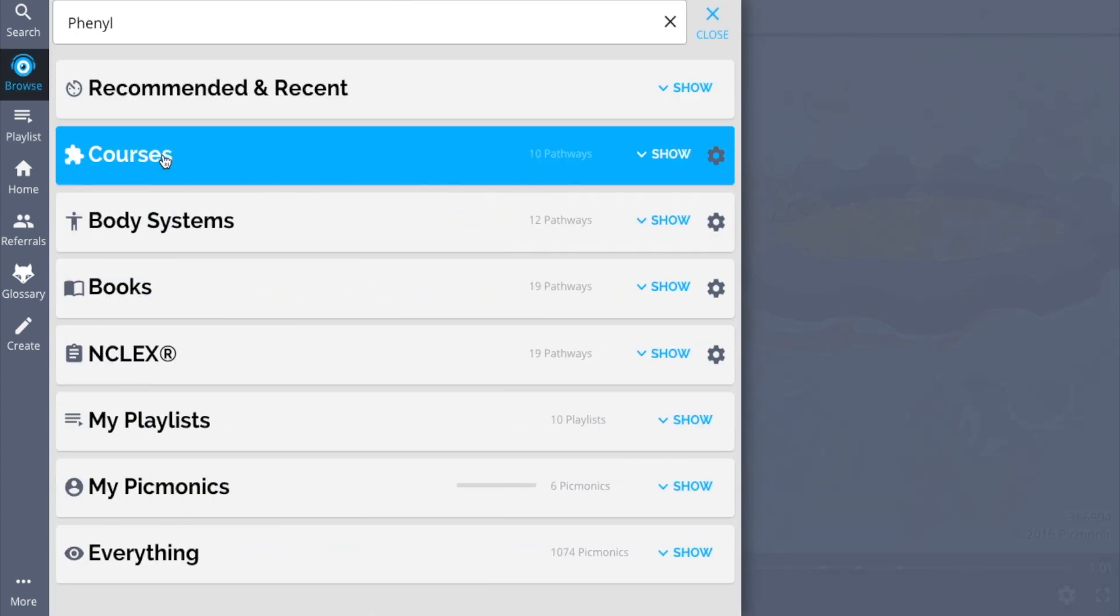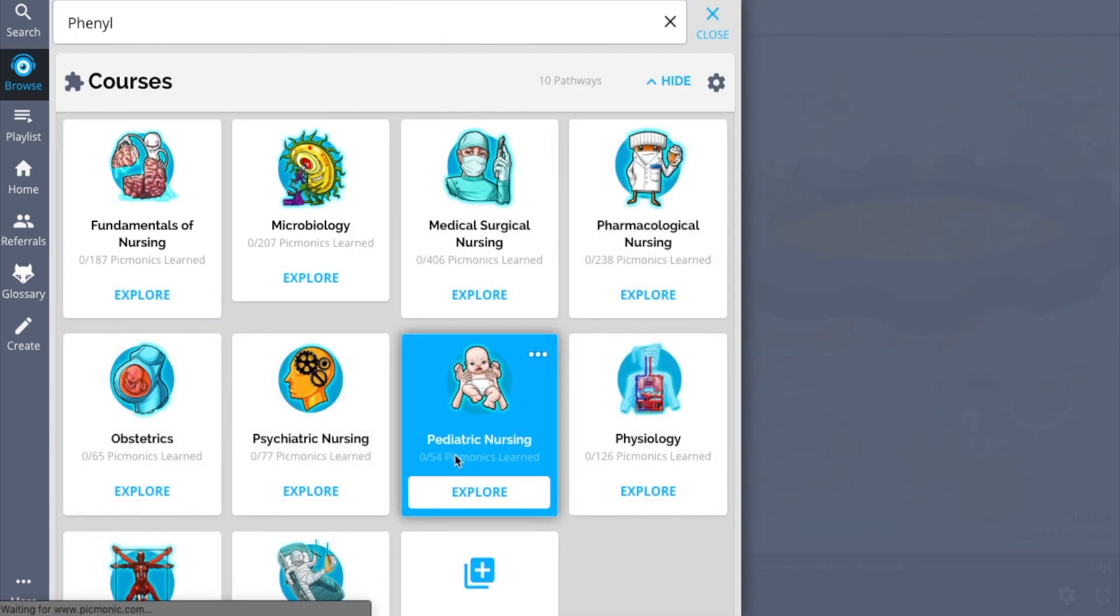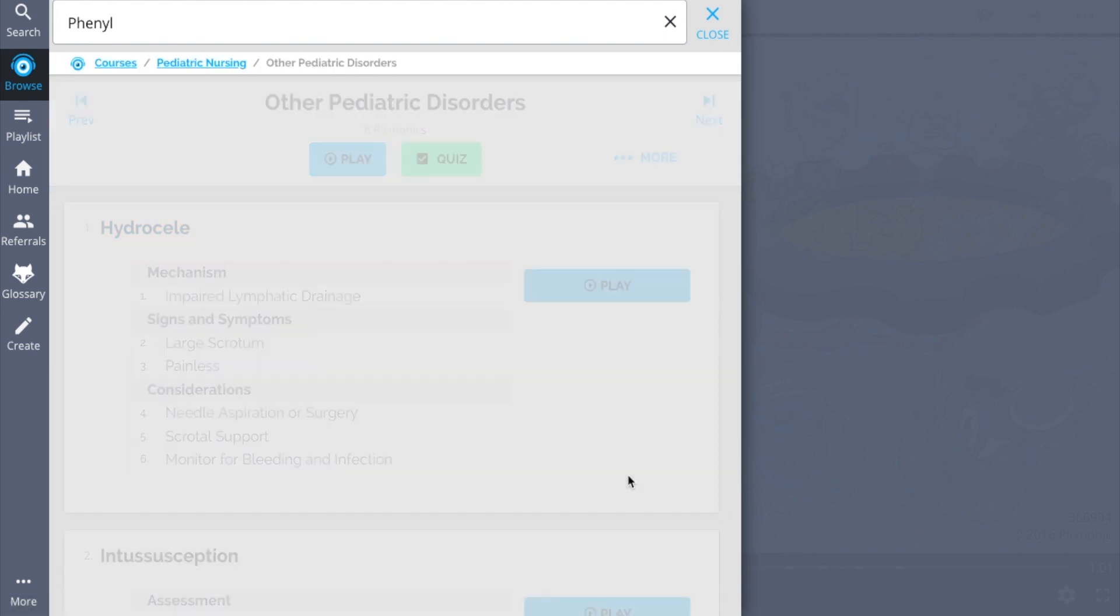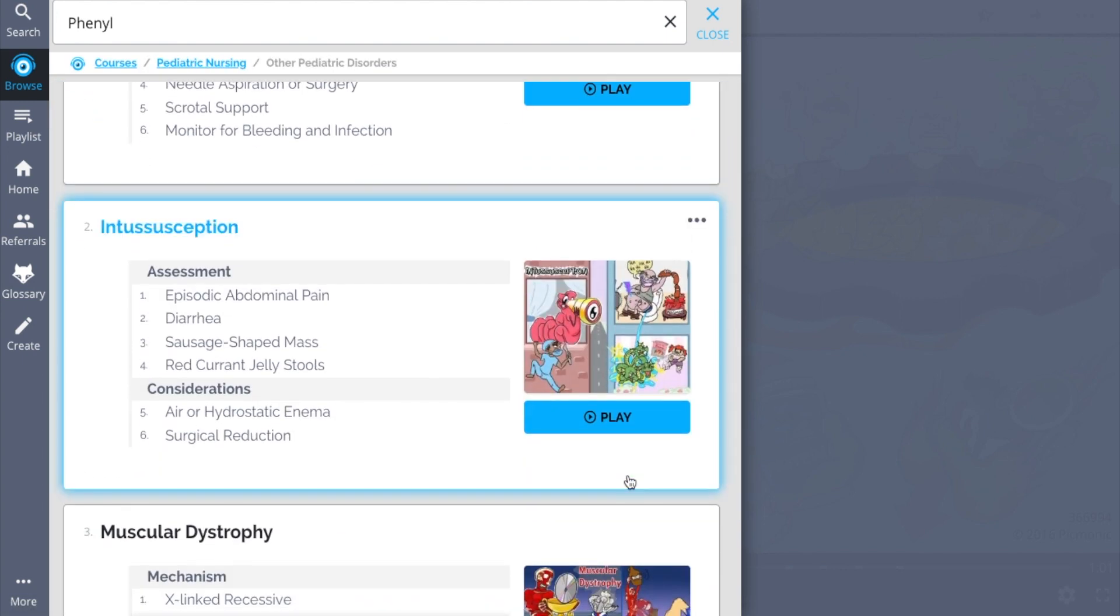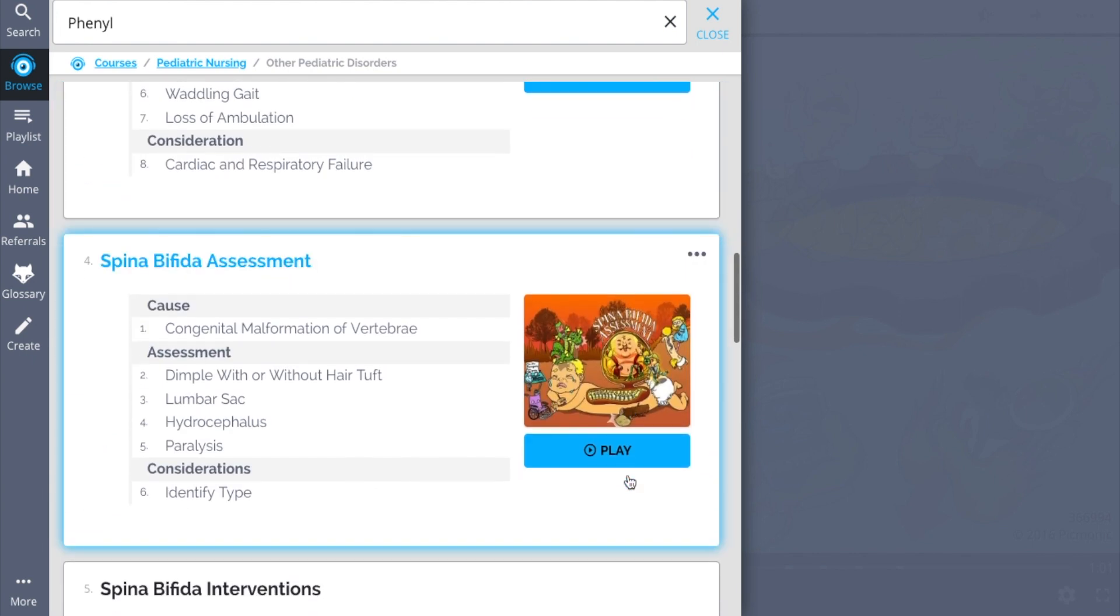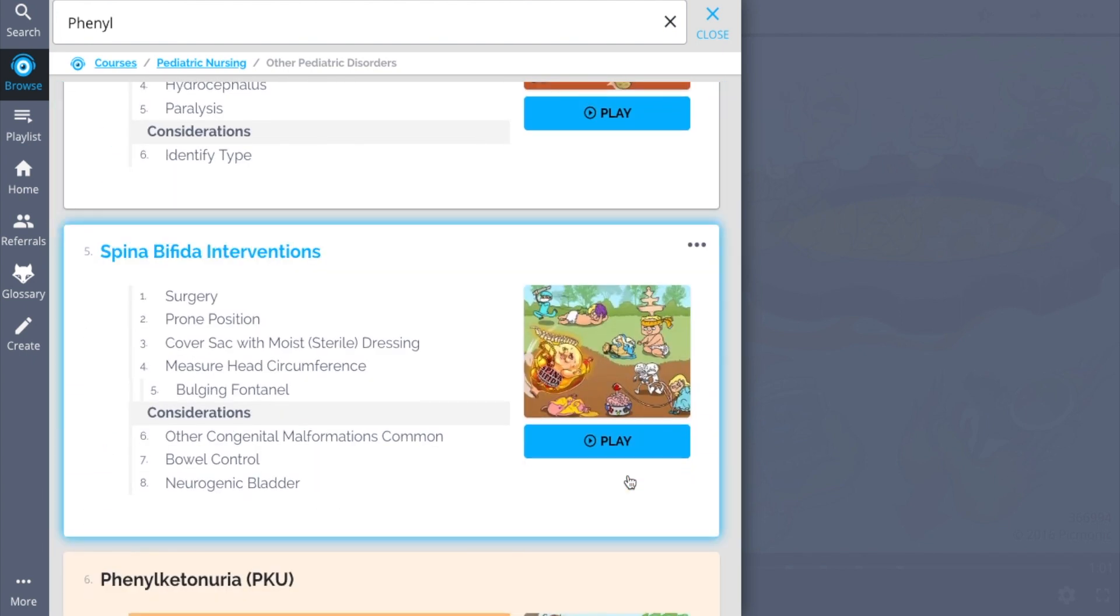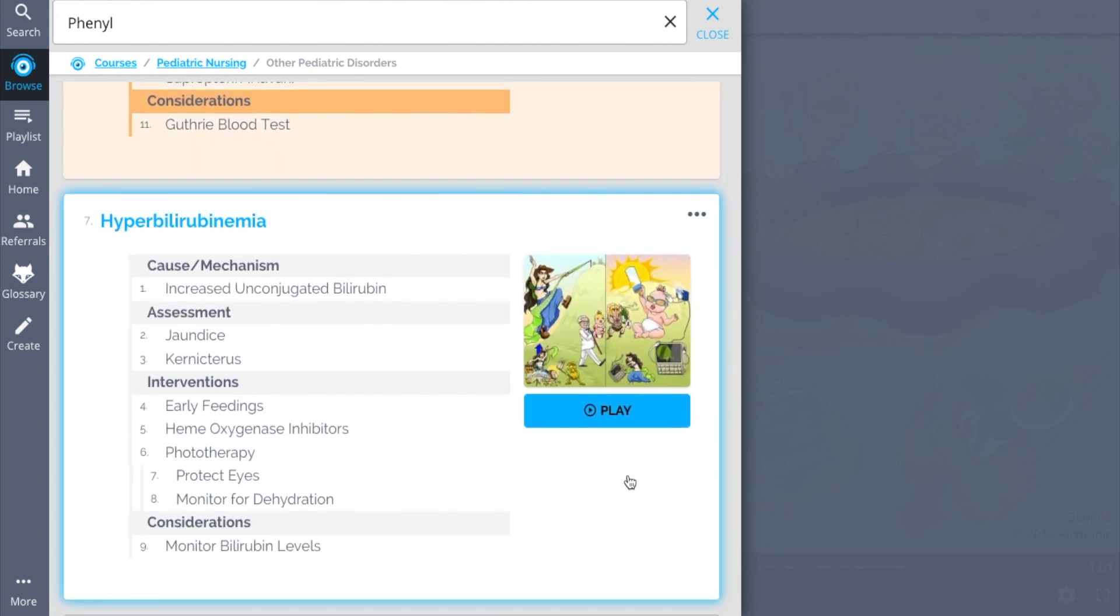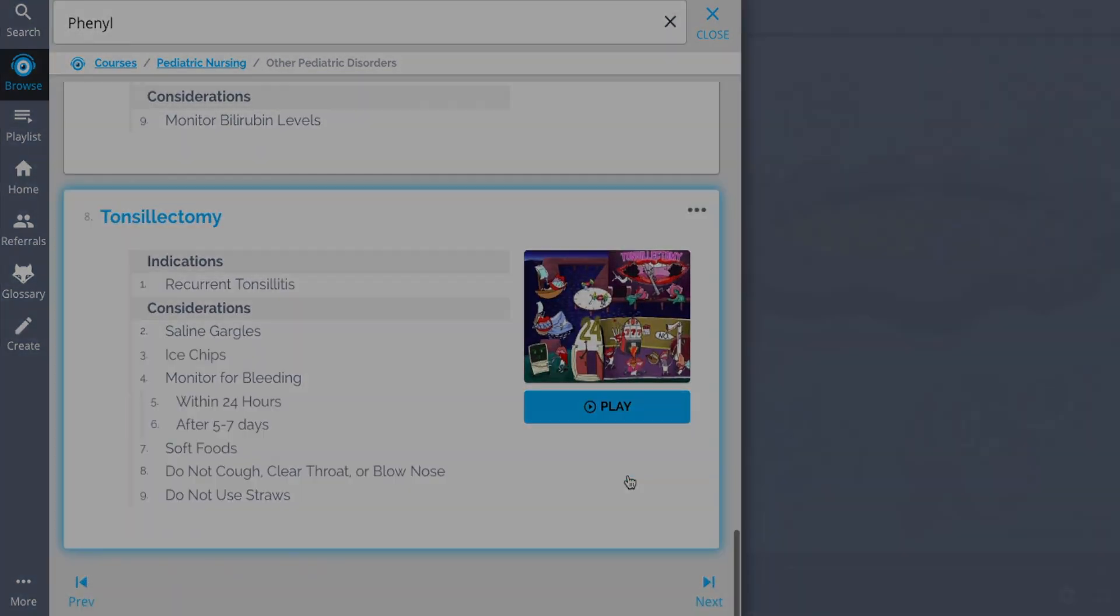And while you're there, check out the rest of the pediatric disorders. We've got a huge amount of the content you need to remember. Everything from hydrocele, intussusception, muscular dystrophy, and so much more. So see how hundreds of thousands of students like yourself have figured out how to save time and have fun doing it.